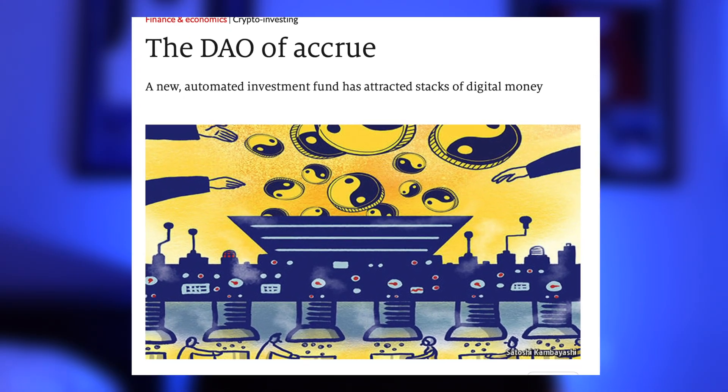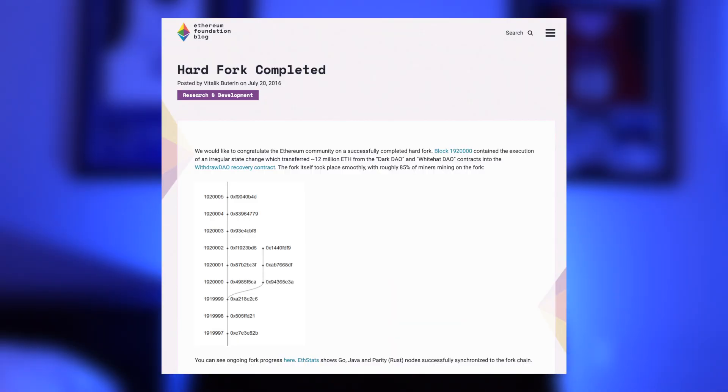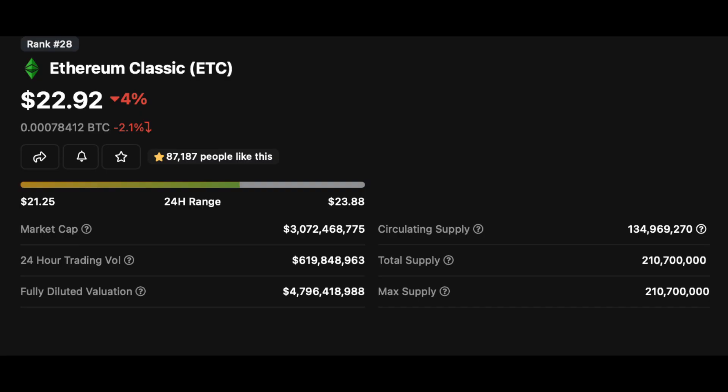Let's start all the way back at the beginning with the very first DAO, known simply as the DAO. The DAO launched in 2016 on Ethereum and intended to act as an investor-directed venture capital firm. It raised $150 million worth of Ether and was the first killer application on Ethereum. But just three months after its launch, the DAO was hacked and $60 million worth of Ether was stolen. At the time of the hack, the DAO's contracts contained approximately 14% of all Ether in circulation. After countless debates, the Ethereum community decided to hard fork the blockchain to reverse the hack, which led to the creation of Ethereum Classic.